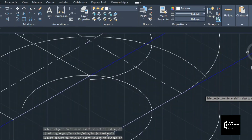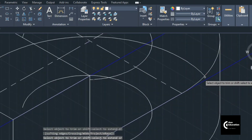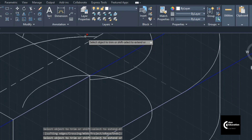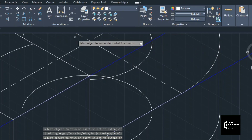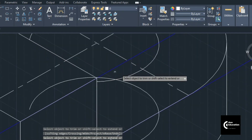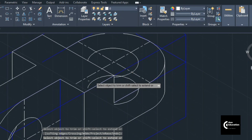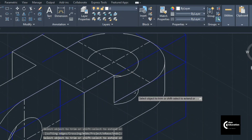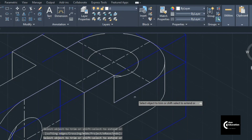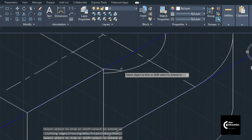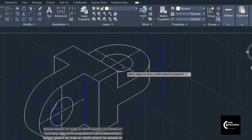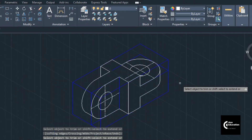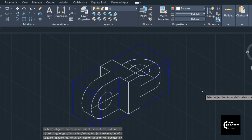The part of the circle that cannot be seen — only the part of the edge which can be seen from the circular hole — that would be visible. This way we have just completed the isometric diagram. Now turn off the projection layer.